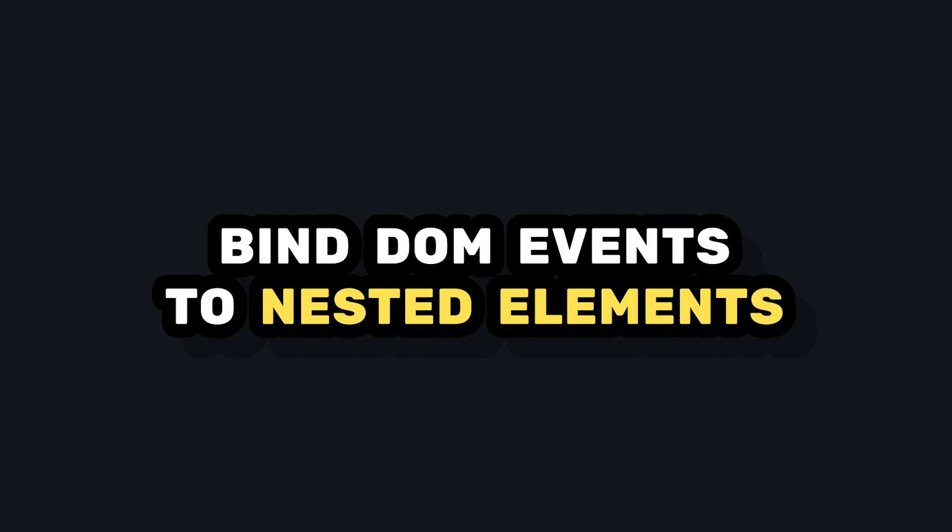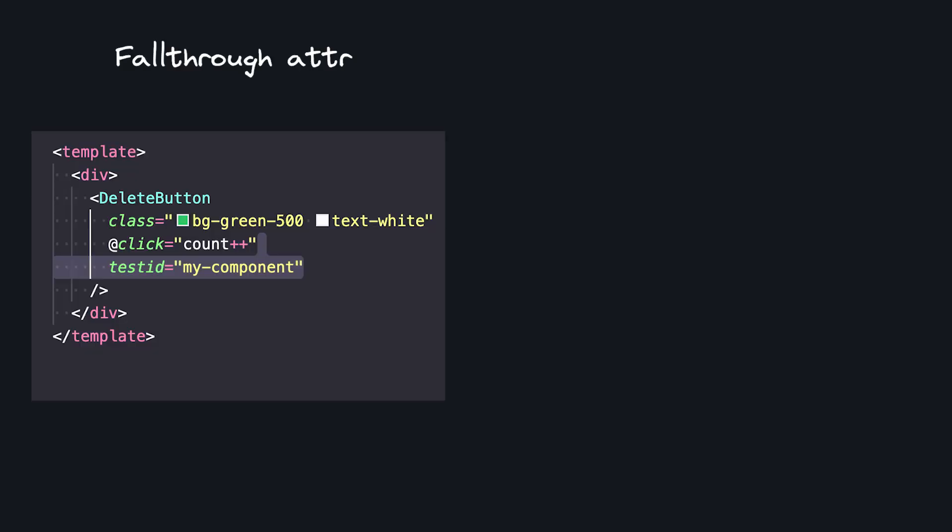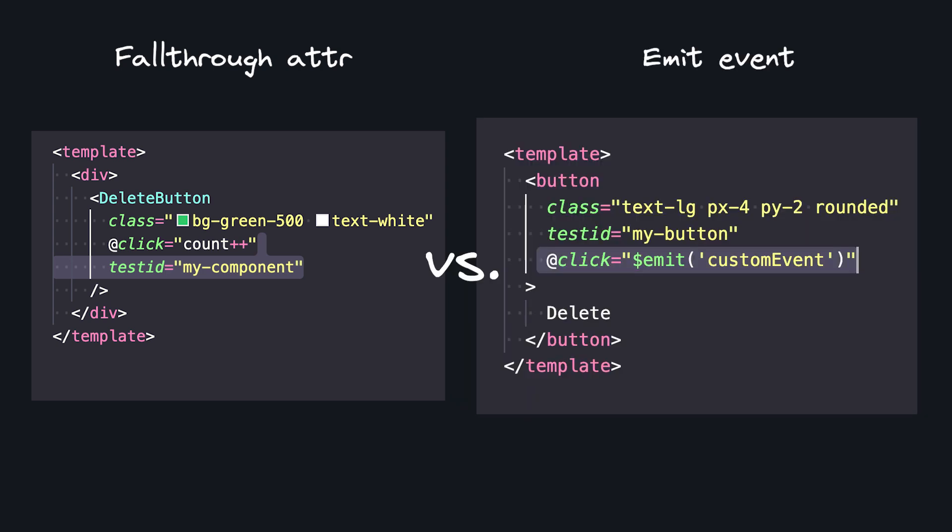So while binding classes is cool, I think the real power here is that we can listen for our DOM event from a nested element inside of our component. If we're listening for things like click events, this is a lot better than listening for the click inside of our component, and then emitting a custom event.